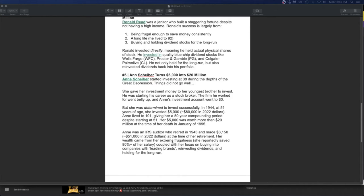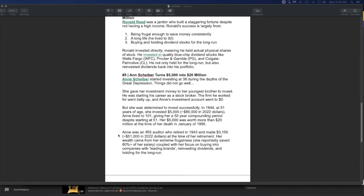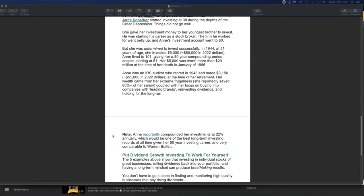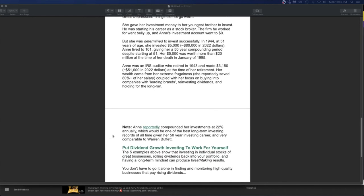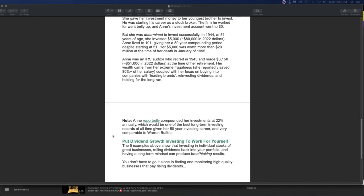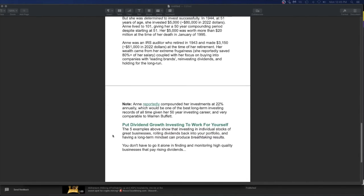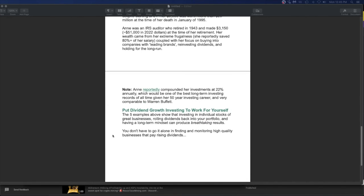Ann was determined to invest successfully at 44, 51 years of age, invested 5,000. She gave herself a 50 year compounding period. Despite starting at 51, her 5,000 was more than 20 million at the time of her death. And what's an IRS audit retired at 43. At the time of retirement, her wealth came from her extreme frugalness. She reported to save 80% of her salary coupled with her focus of buying into companies with leading brands, reinvested dividends and holding for the long run. She compounded her investments at 20% annually, which would be one of the best long-term investing records of all time.